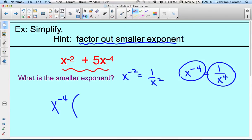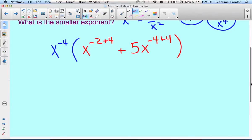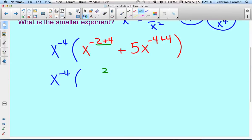When you do that, you subtract the exponent — but undoing it means adding. So you have to think opposite here. We have x to the negative 2, and we're going to remove that x to the negative 4th by adding 4 to it, plus 5x to the negative 4th, also adding 4. Now let's simplify those exponents: negative 2 plus 4 is 2, so we have x squared.